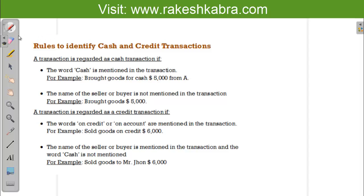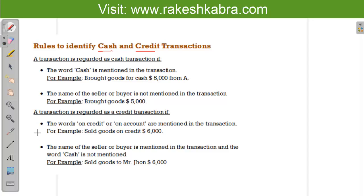Hello friends, today in this video we are going to learn how to identify cash and credit transactions. Some rules are given, so one by one we will go through all the rules and understand how to identify cash and credit transactions. Later on, we will discuss how to record those transactions in the books of accounts.